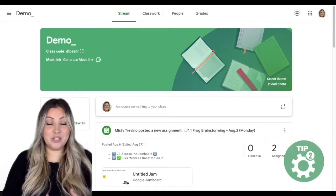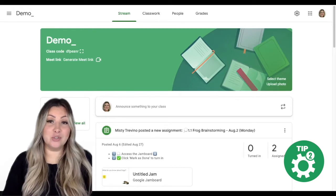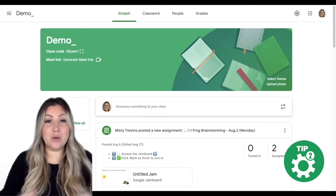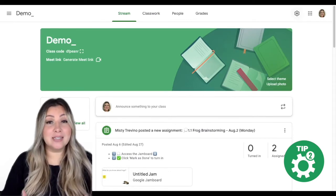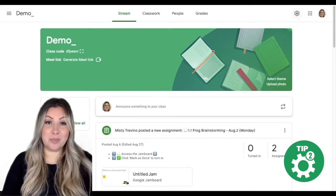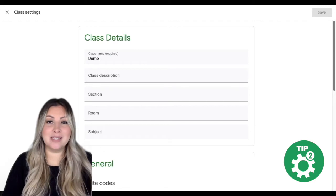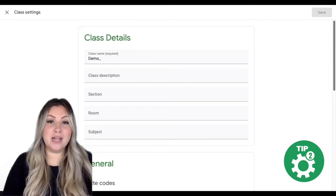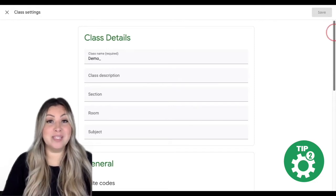Another way to maximize the efficiency and enhance the organizational structure of your digital workspace is to adjust the settings for each individual class. In each class, click on the gear icon in the top right corner to adjust the class settings. In another video I do a step-by-step walkthrough on each of the settings, but today I just want to highlight one feature in particular — the stream setting.